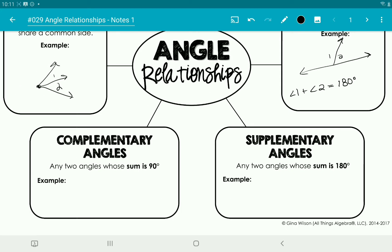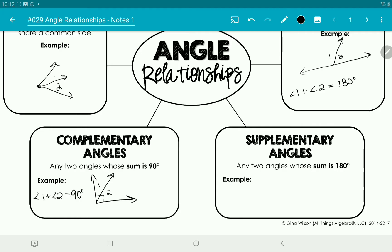Complementary angles are two angles that add to give you 90 degrees. So if you have a 90-degree angle and two angles one and two make it up, then angle one plus angle two equals 90 degrees — they give you a right angle together. Supplementary angles are two angles whose sum is 180 degrees. For example, 135 degrees and 45 degrees add to give you 180 and make a straight line.